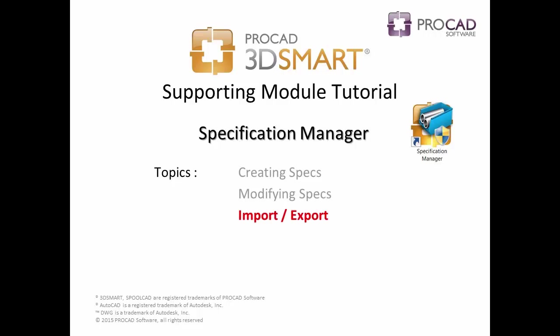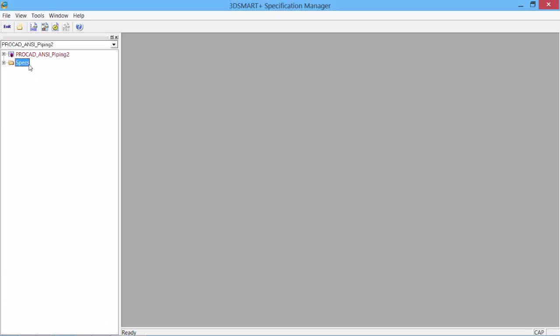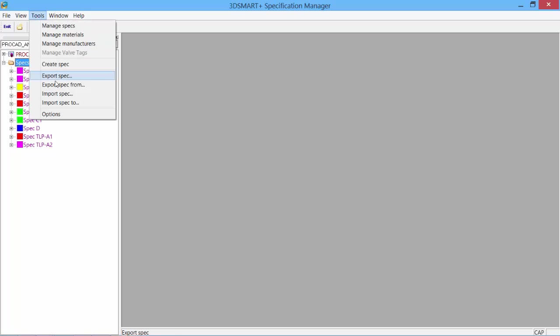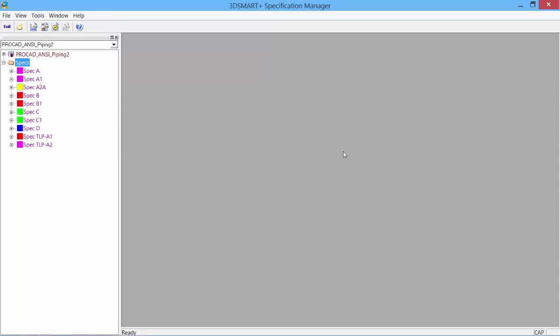Our last topic is the import export options. Once we have created our specs and would like to create a backup copy, or if we need to copy our specs and give to a client or other users, we can create an export of the specs. Under the tools pull down we have import and export specs. Select the export spec.